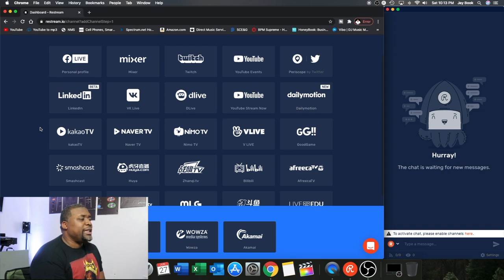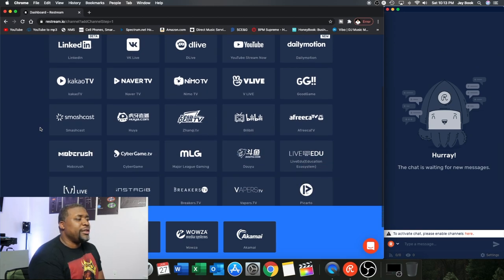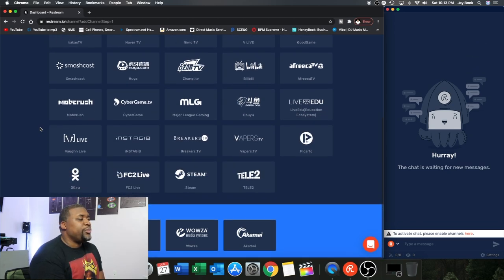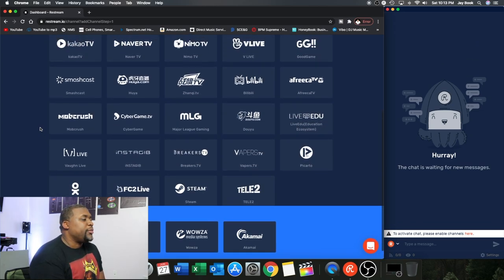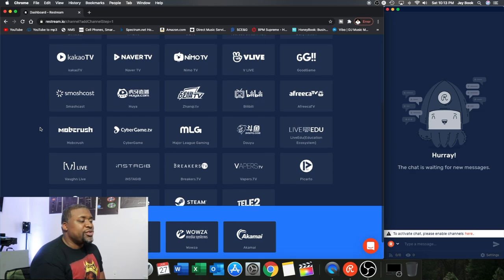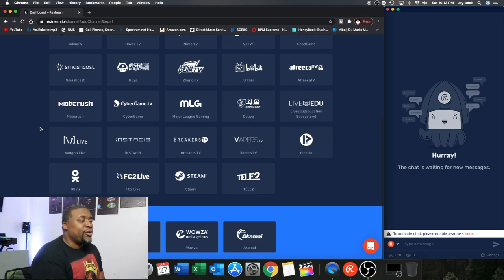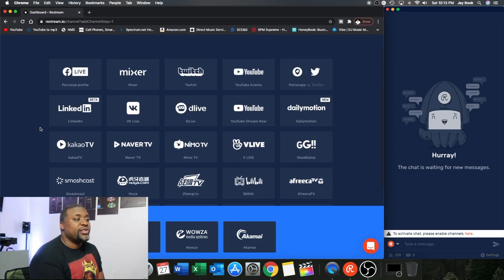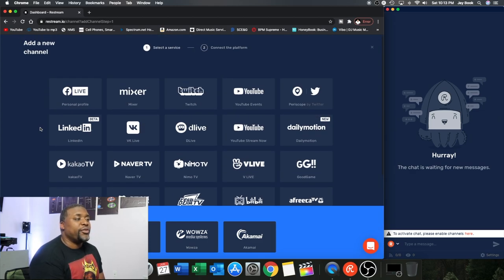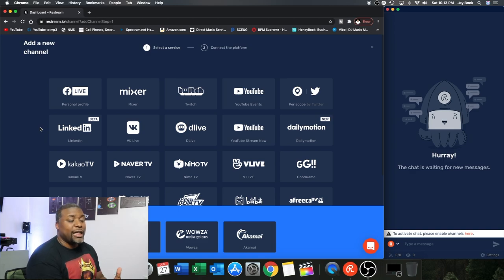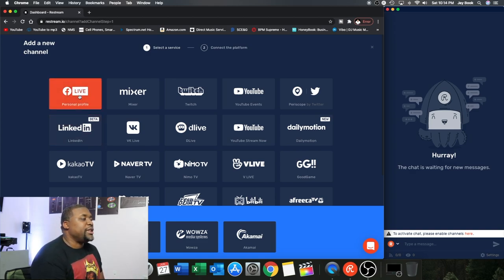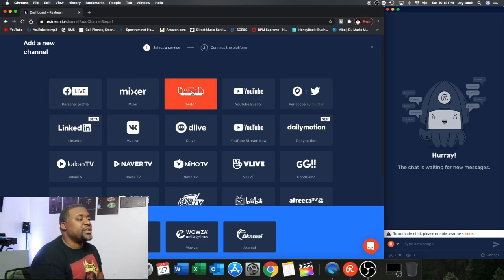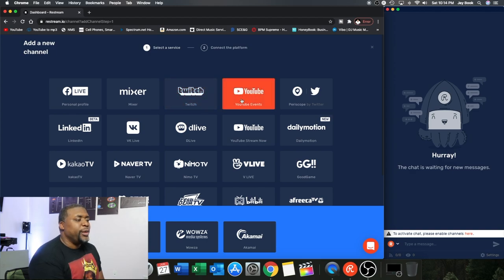And you're going to see here that these are all the different social media live stream platforms that Restream offers to be able to live stream to. So you'll see that Facebook is here, Twitch is here, YouTube is here, but you'll notice that one is missing.